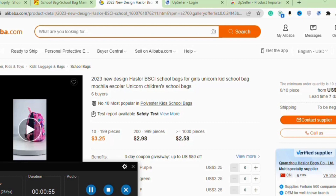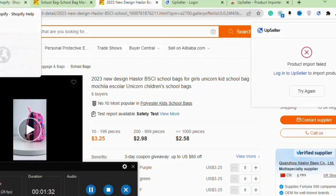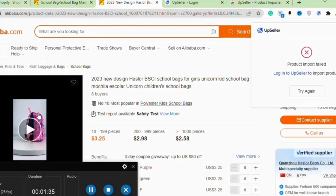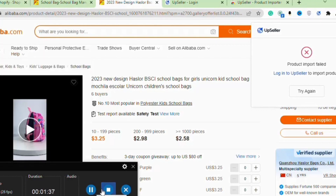Once you've found the products, open them individually and you'll see the 'Import to Upseller' option at the bottom right corner. Click on it. By clicking that option, your products will start importing to Upseller, which will then automatically update them to your Shopify store.